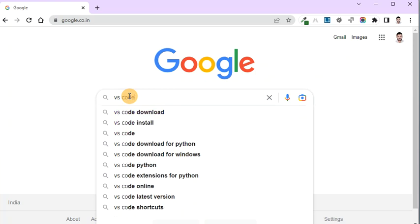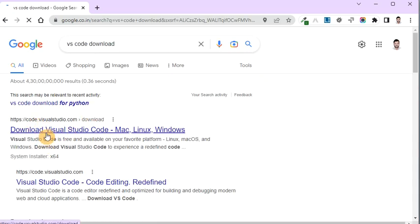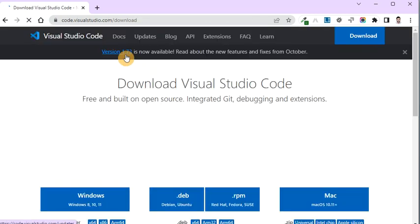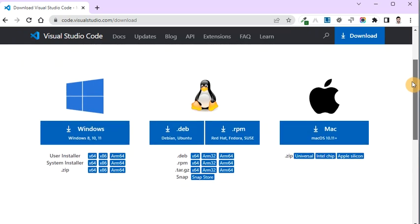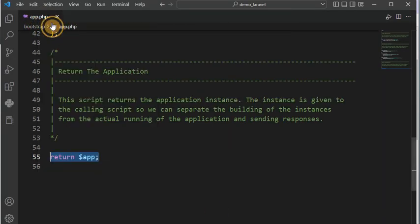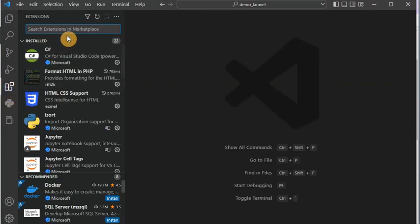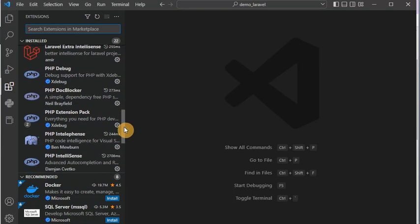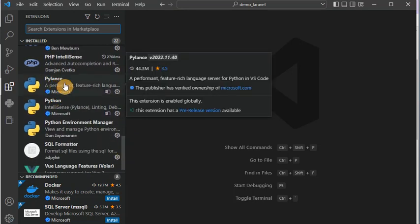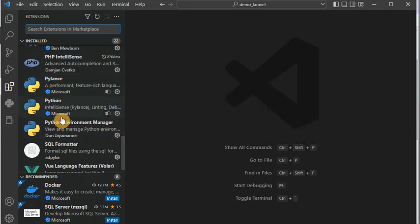Go to the Chrome browser and search 'VS Code download.' It will give you the official website. From there you can download the Windows exe file and simply install it. Once it is installed, you have to run two or three extensions for Python. From the Extensions icon in VS Code, you can install the required extensions. I have already installed: Pylance, Python, and Python Environment Manager — these three extensions you have to install in VS Code.